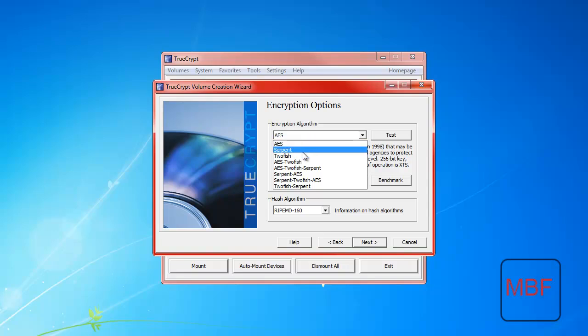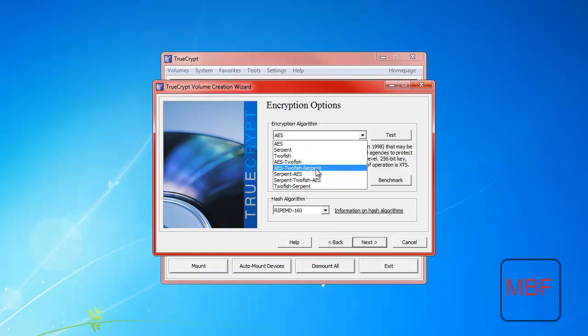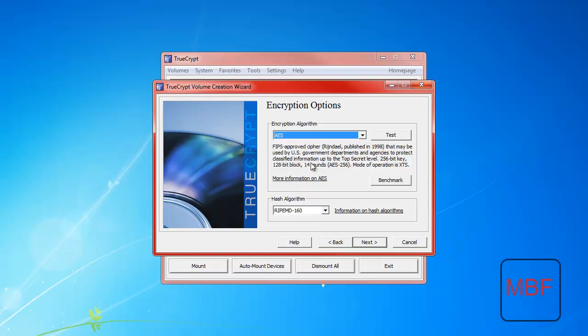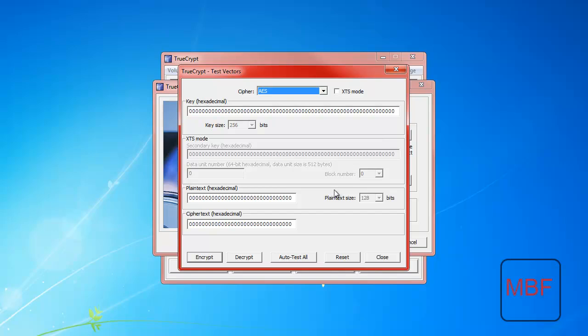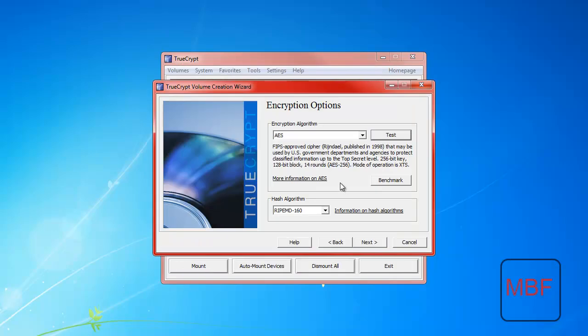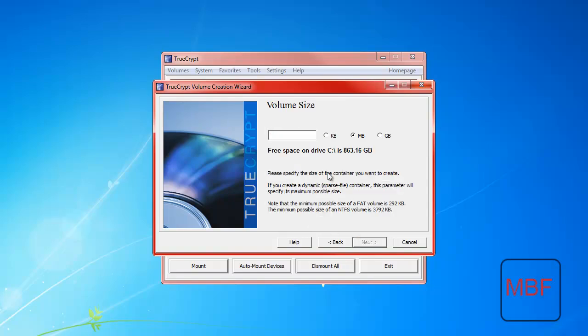Here you can select what type of protection you want. And I'm just going to leave it at this because I don't know what the other options do. You can have it how big you want it. I'm just going to have it as 10 megabytes for now.